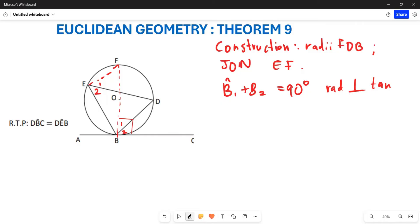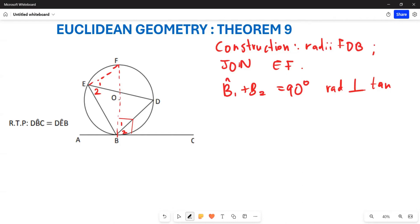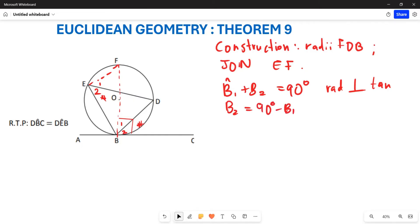We want to prove that your angle DBC — this B2 here — is going to be equal to your angle DEB, which is your E2. If we make B2 the subject of the formula, angle B2 is going to be equal to 90 degrees minus B1.